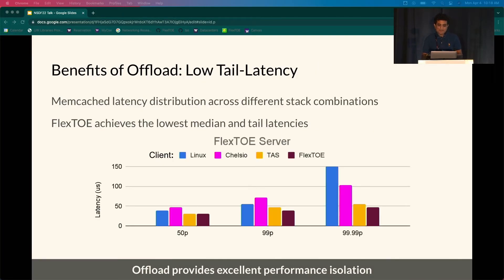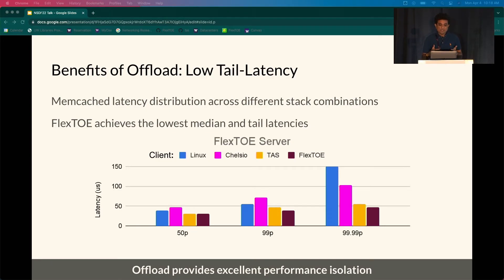Next, we look at the Memcached latency distribution across TCP stacks. The figure shows the distribution with a Flexto server, and our paper shows all different combinations. Flexto achieves a narrow latency distribution with the lowest median and tail latencies across all network stack combinations. This is due to Flexto's excellent performance isolation from physically separating the TCP data path from the host.